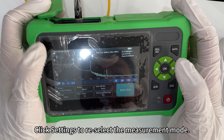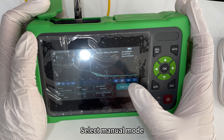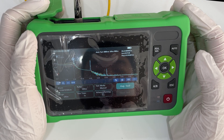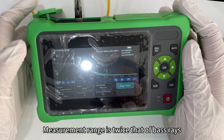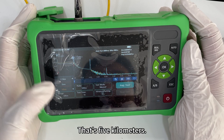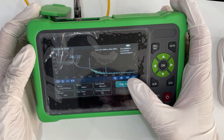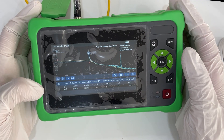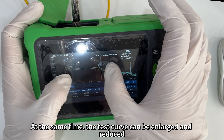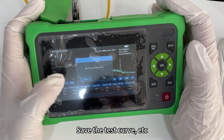Click settings to reselect the measurement mode. Select manual mode. In manual mode, set the average test time. The measurement range is twice that of the base rays — that's 5 kilometers. You can choose 100 ns to measure the pulse width. Click test. At the end of the test, the test curve can be enlarged, reduced, and saved.